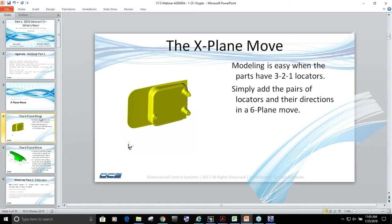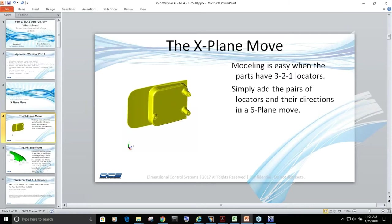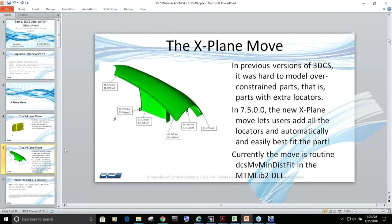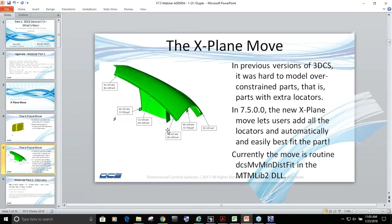During the training, we use a six-plane move, which solves this problem perfectly fine. However, if you have a fender which could have multiple locators as you see here, then the three-two-one move will not properly represent it.